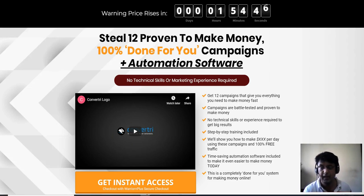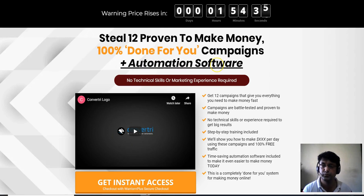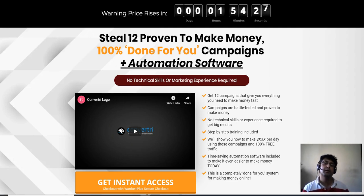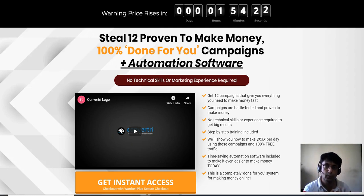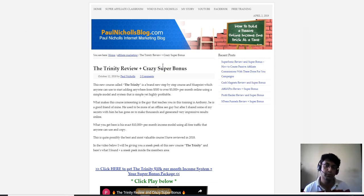So what is basically Supersonic? Taking you straight into the members area: it's 12 proven-to-make-money, 100% done-for-you campaigns plus automation software. This is actually a Supersonic WordPress plugin where you can create pages for your WordPress blog — specifically app review-style pages for your future promotions.